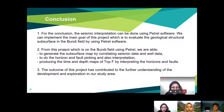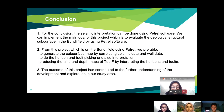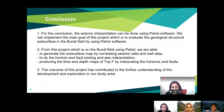For the conclusion: seismic interpretation can be done using the Petrel software. We achieved the main goal of this project — to evaluate the geological structure subsurface in the Bundi field. From this project, we were able to generate the subsurface map by correlating seismic data and well data, perform horizon and fault picking and interpretation, and produce time and depth maps of Top F. The outcome of this project has contributed to further understanding of the development and exploration in our study area.